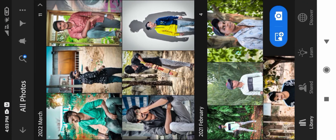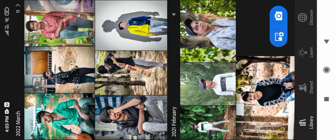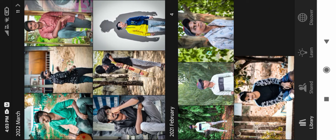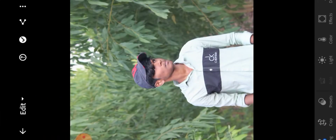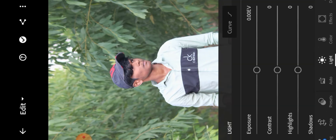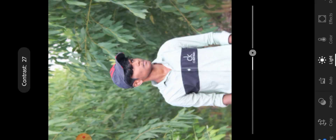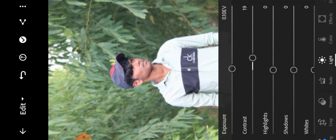In the photo adjustments, set exposure plus 10, contrast plus 10.